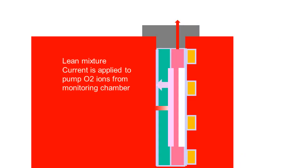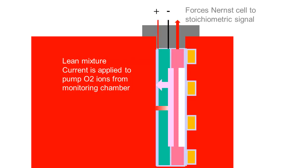When the engine is running lean of stoichiometric, current is applied to the pump cell, forcing oxygen ions from the monitoring chamber. This forces the Nernst or sensor cell back to a stoichiometric signal.